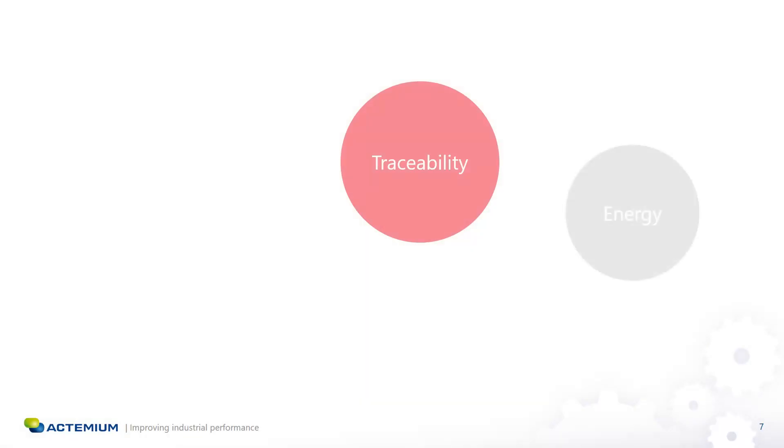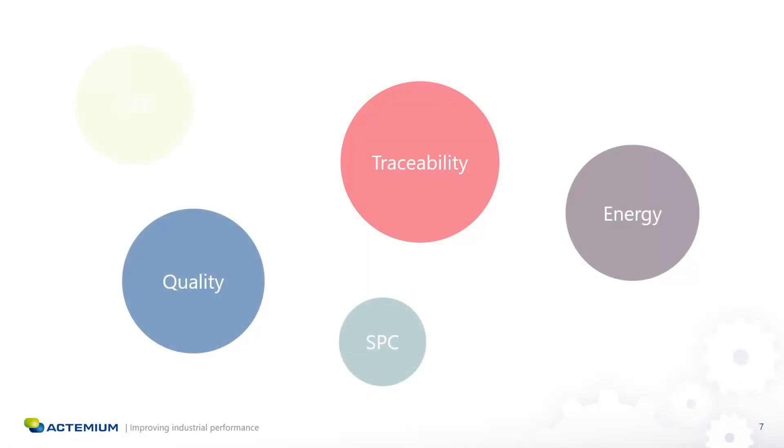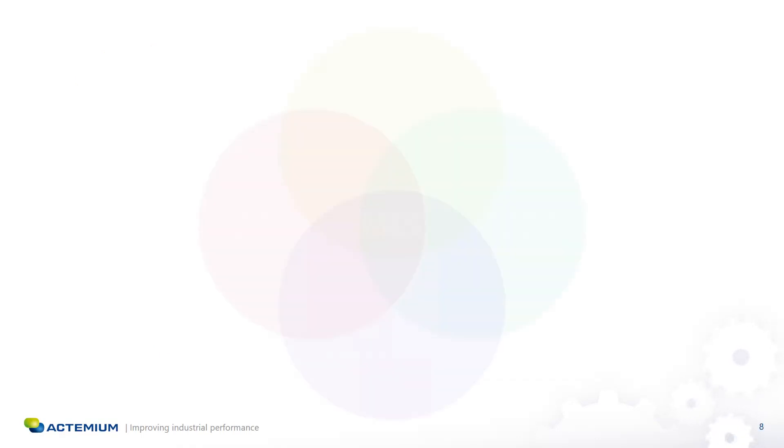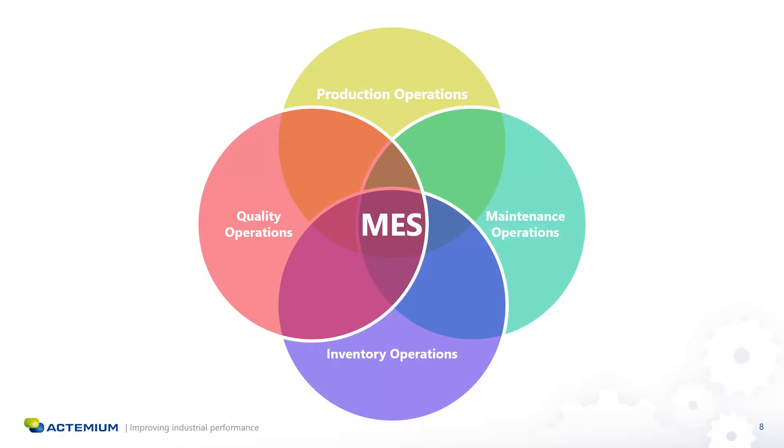Most of the time the plant operations like traceability, quality and energy checks, OEE and many more require individual applications which makes it complicated to have the overview of the whole manufacturing operation management. The reason why MES solutions are becoming more in demand is because they combine all the plant operations into one application that enables the operators to set up very precise indicators to closely track the production.